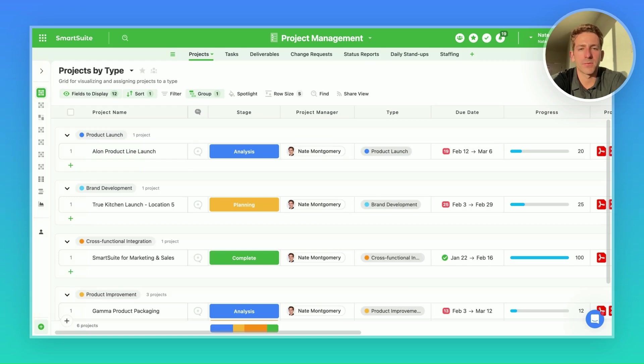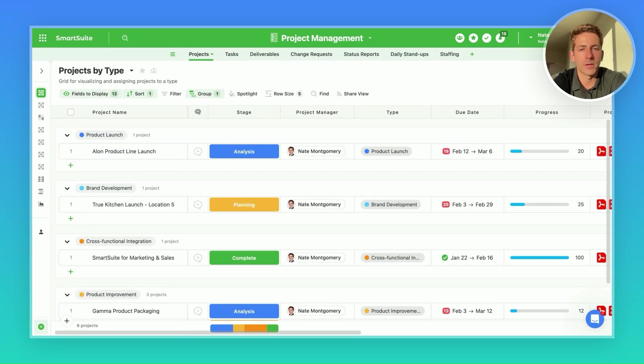Welcome back to the next SmartSuite Showcase. If you're new here, I'm your host, Nate Montgomery.